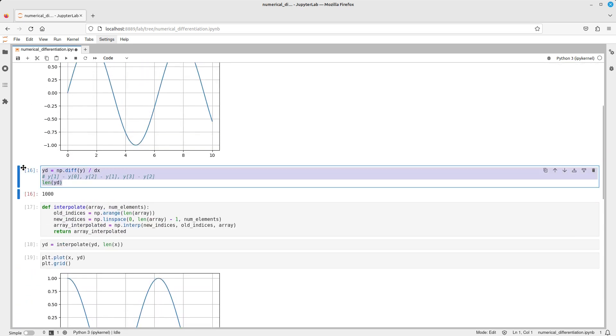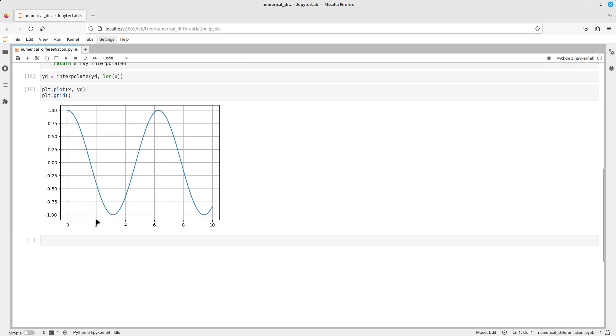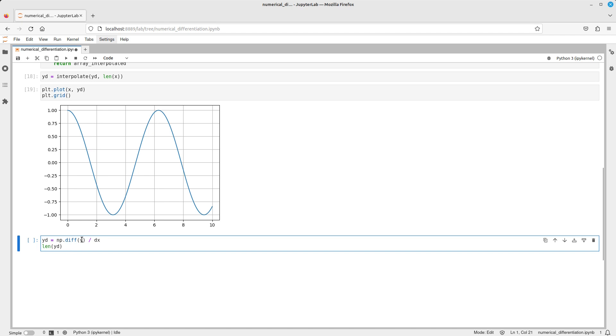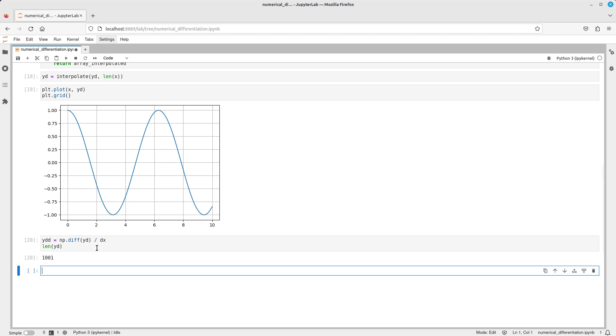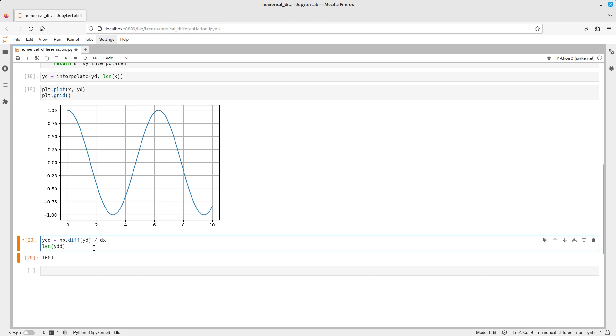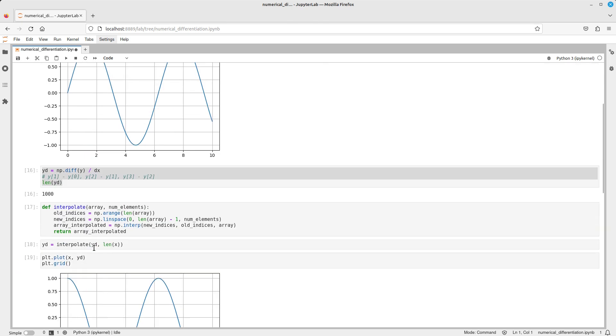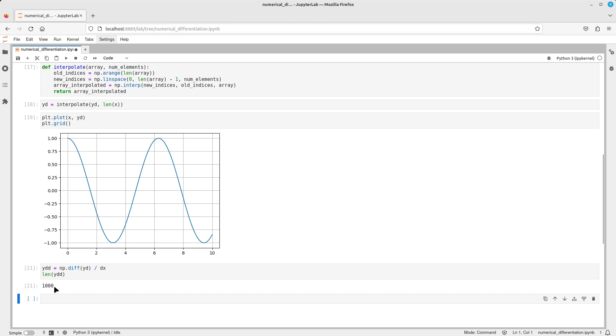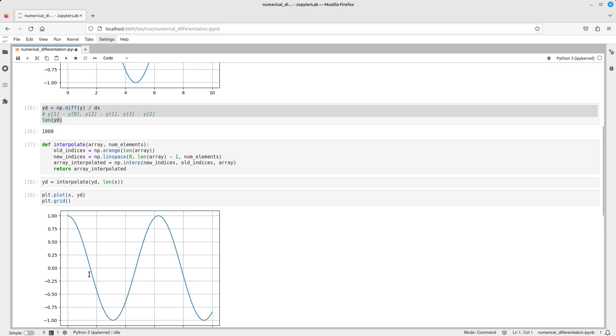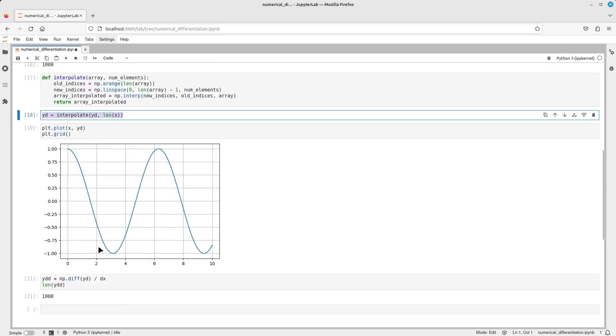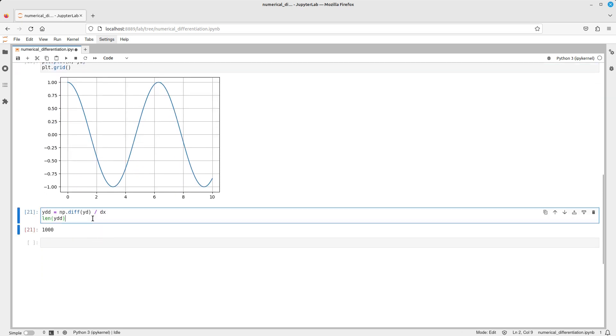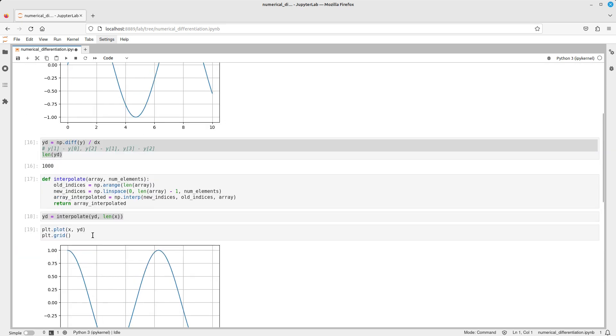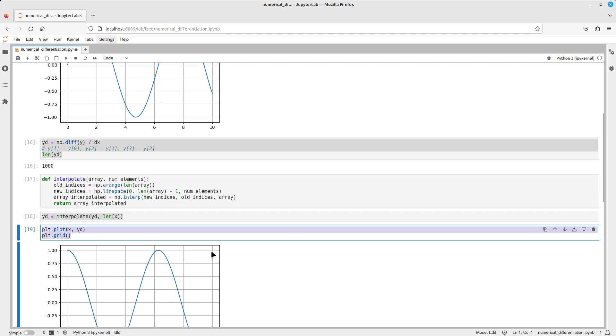Of course we could do it one more time to get our derivative the second time. So let's say y dot dot, and we're gonna differentiate y interpolated with respect to dx. And of course, in this case again we have to account for that value that we lost, so interpolate again. So let's do that over here. And again we can basically grab this and plot it.